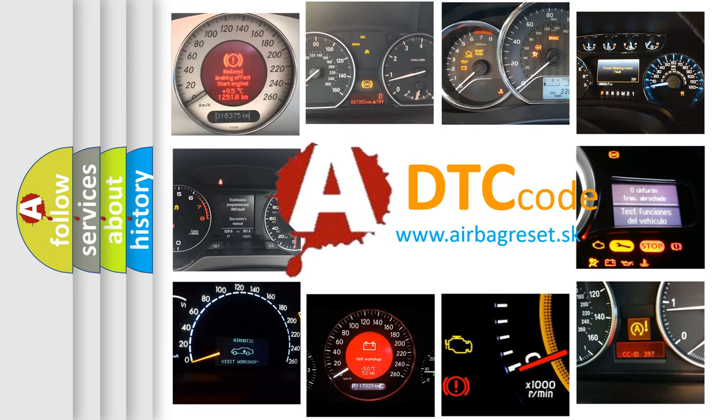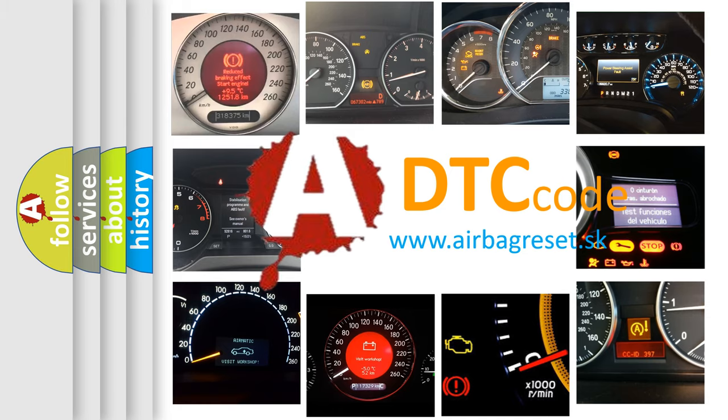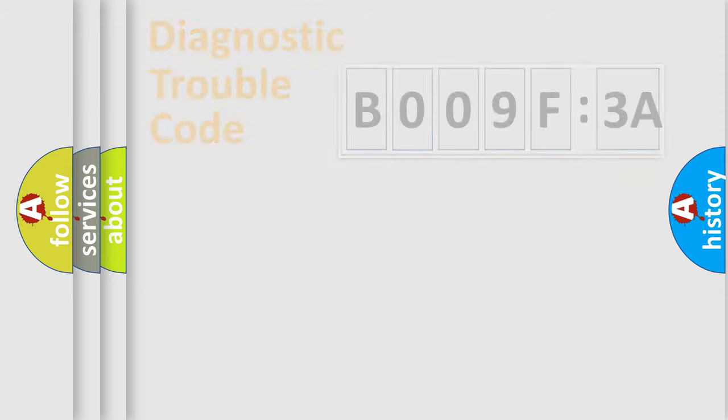What does B009F3A mean, or how to correct this fault? Today we will find answers to these questions together. Let's do this.